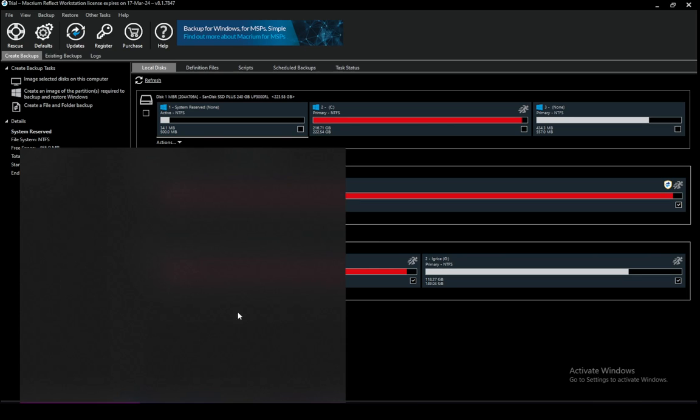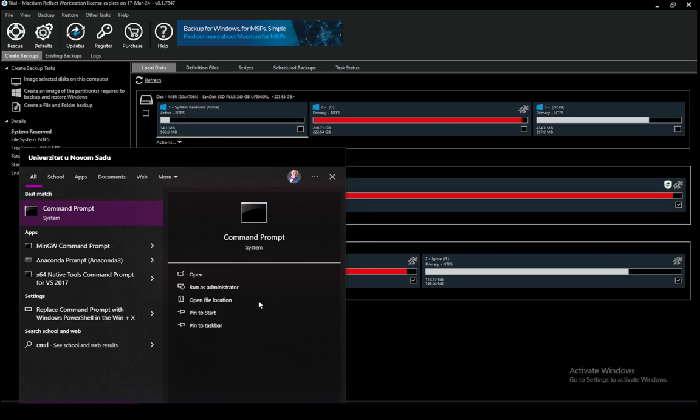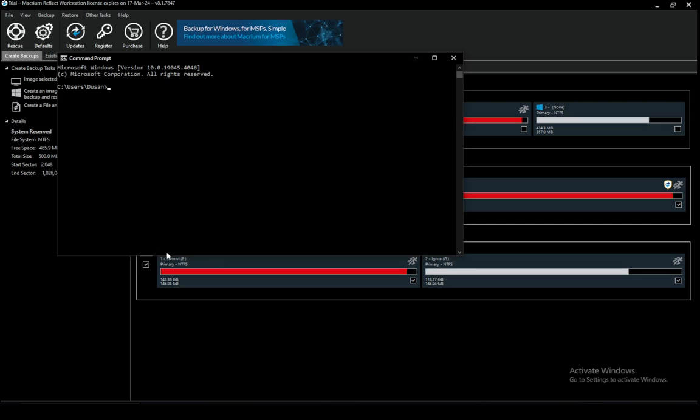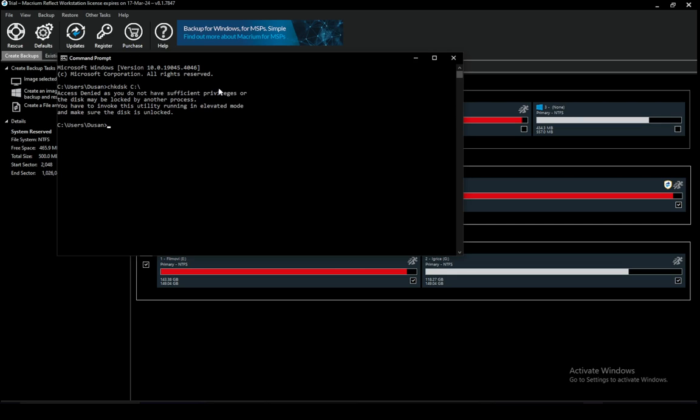You can do this by going to your command prompt, typing cmd in the search bar, and here you can just type in check disk and the disk you want to check. For example, the C partition, and you can just type enter and it should run a process.